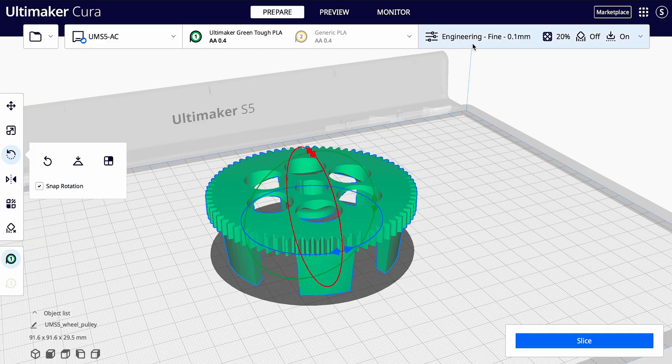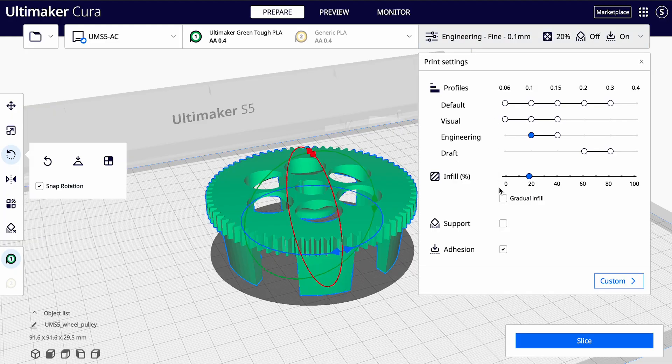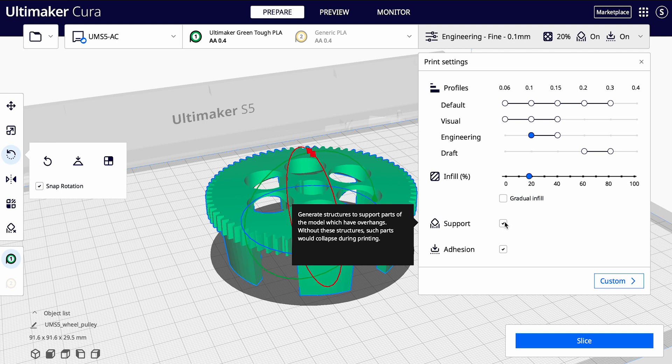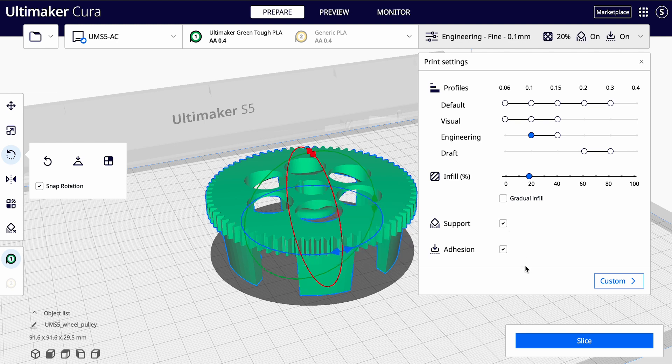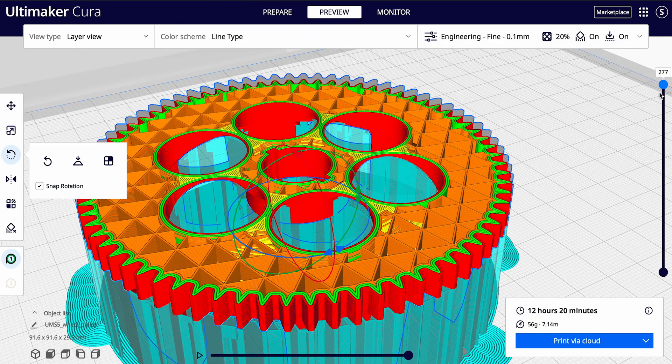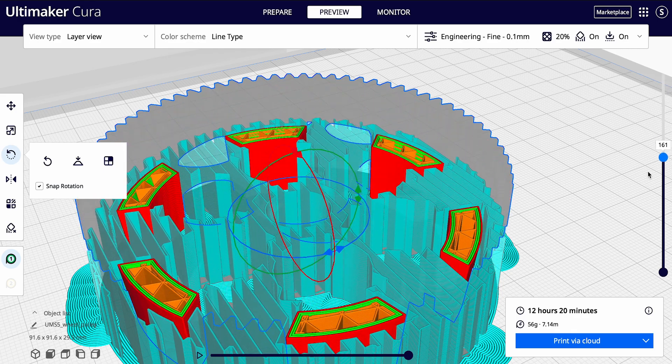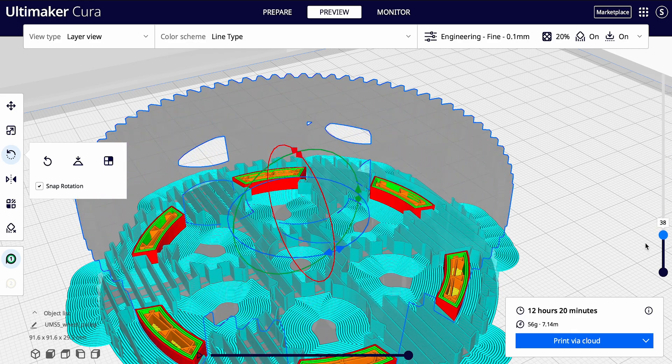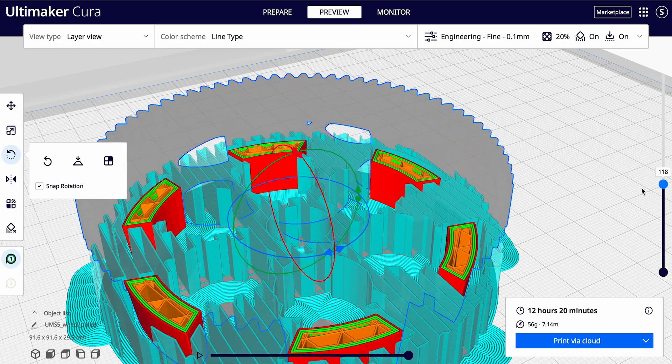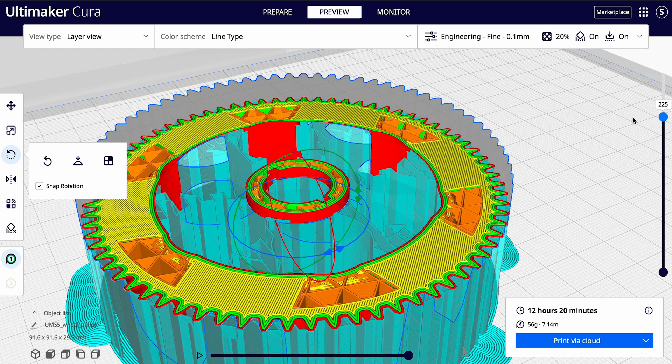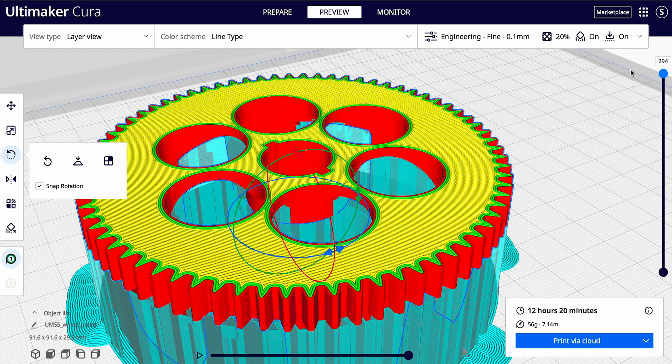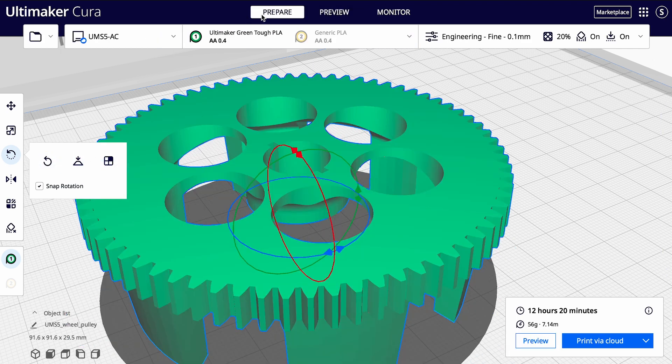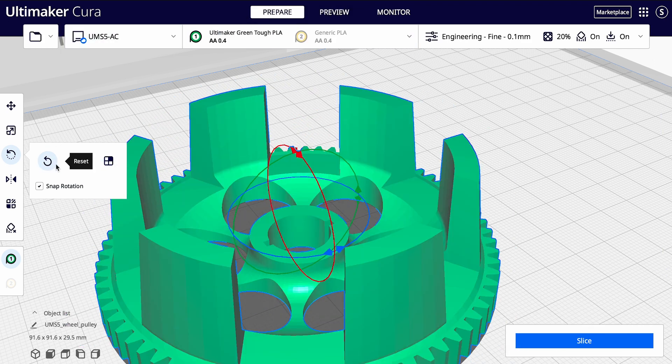If your model has overhangs, meaning that it will have a part that will be printed on air, then you will need to enable support, seen here in light blue, to make sure that the part will have material that will support it during printing. That way, it will prevent the model from sagging or failing completely. However, it is also often possible to change the orientation of your model so that a support structure is unnecessary.